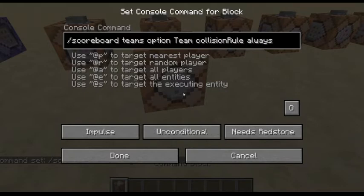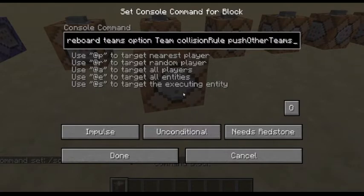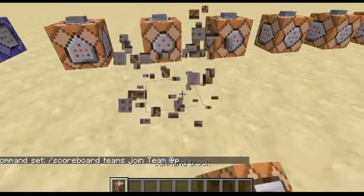For collision rule, I'll just be showing the command — you can do always, never, push other teams, or push own team, things like that.